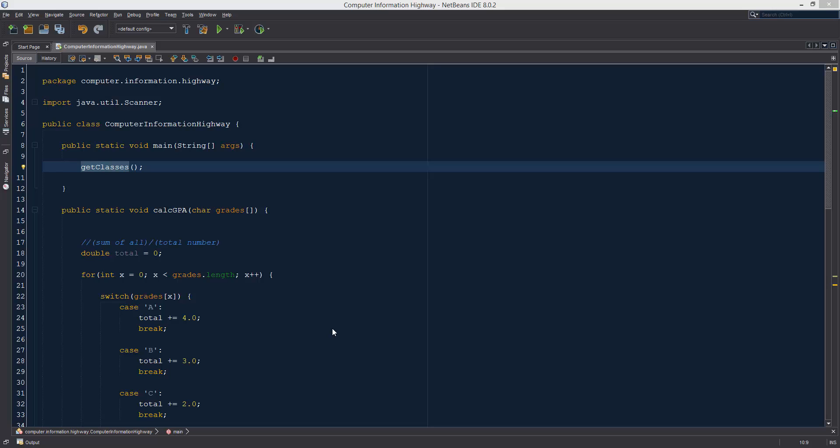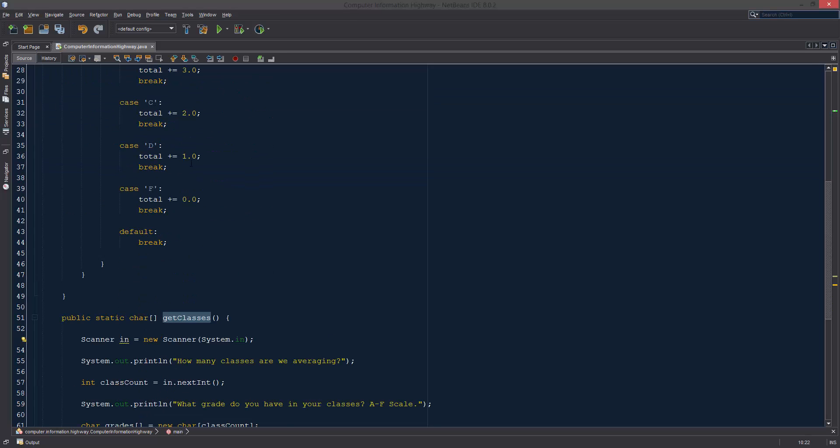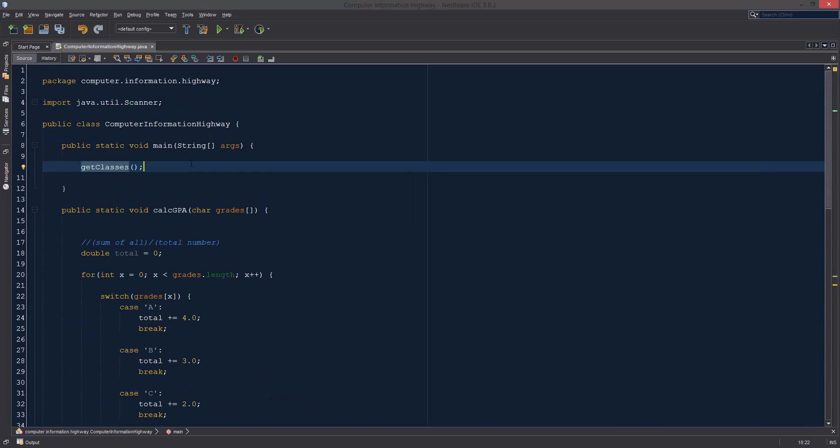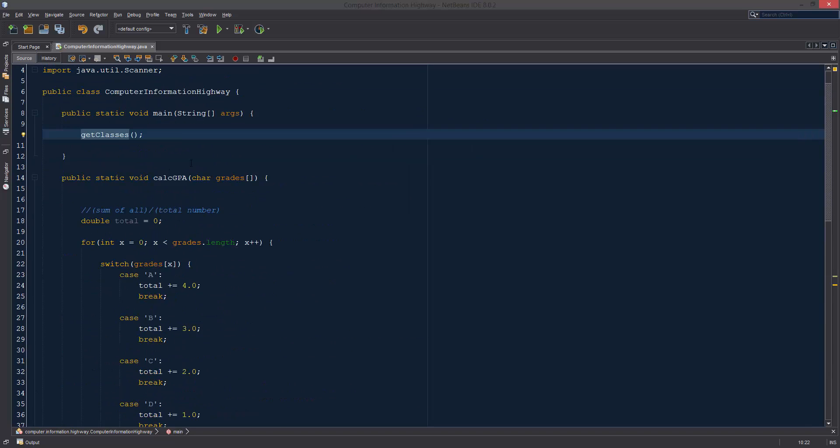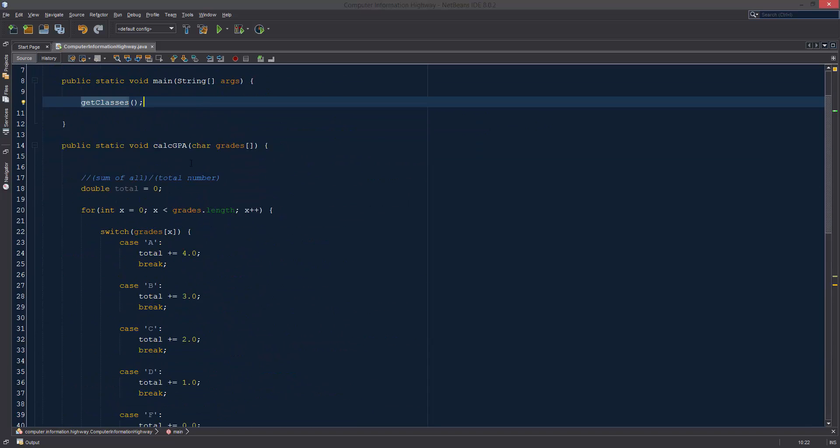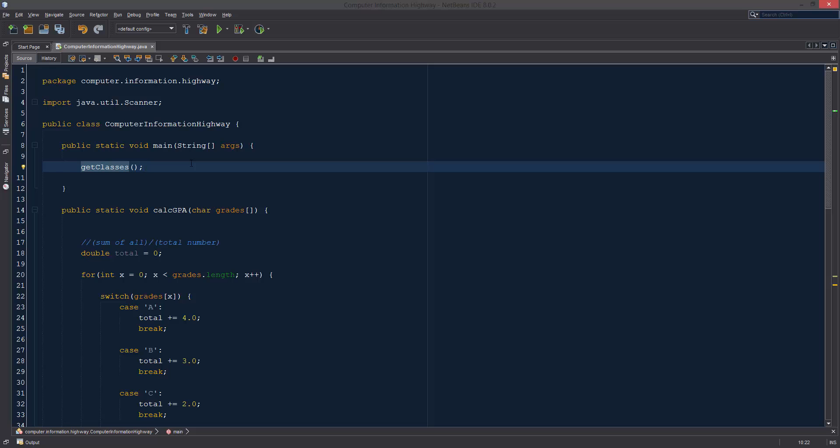What is up guys? Welcome to the Computer Information Highway. This is your Java programming tutorial. I think it's number 22. So in this tutorial we are going to hopefully be finishing up our GPA calculator and it's going to be pretty cool.